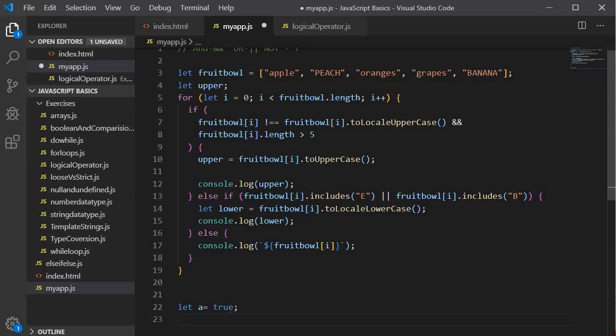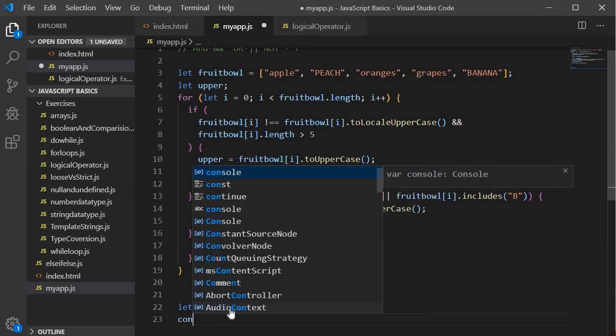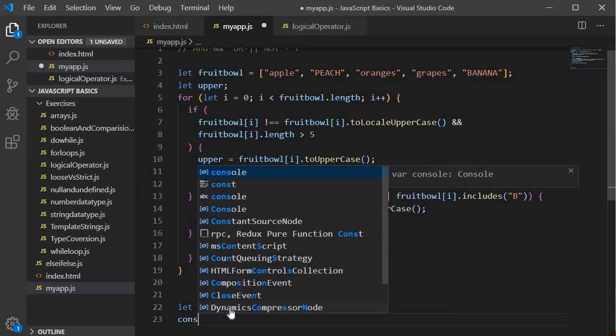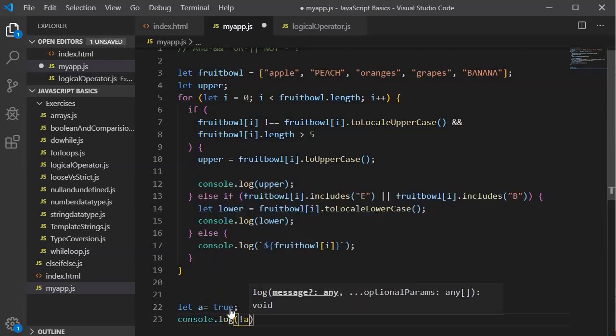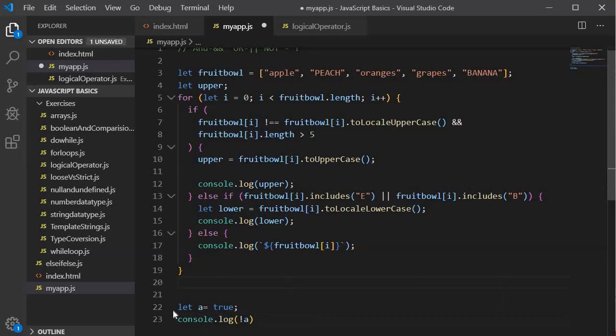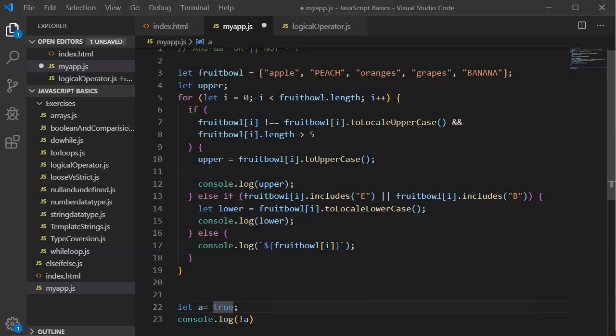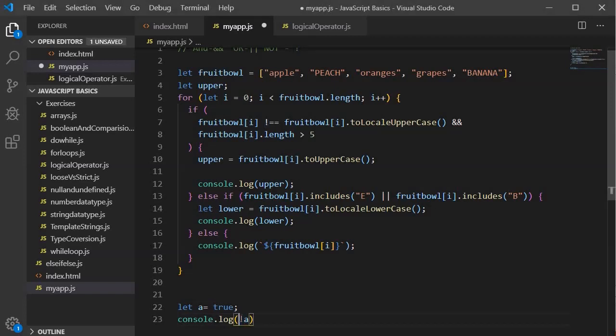You need to write console.log not a. So it means that whatever value a contains, that is a boolean variable, that should be converted to opposite of true, that is false. And how we can achieve this? We will use the NOT operator. This is the NOT logical operator.